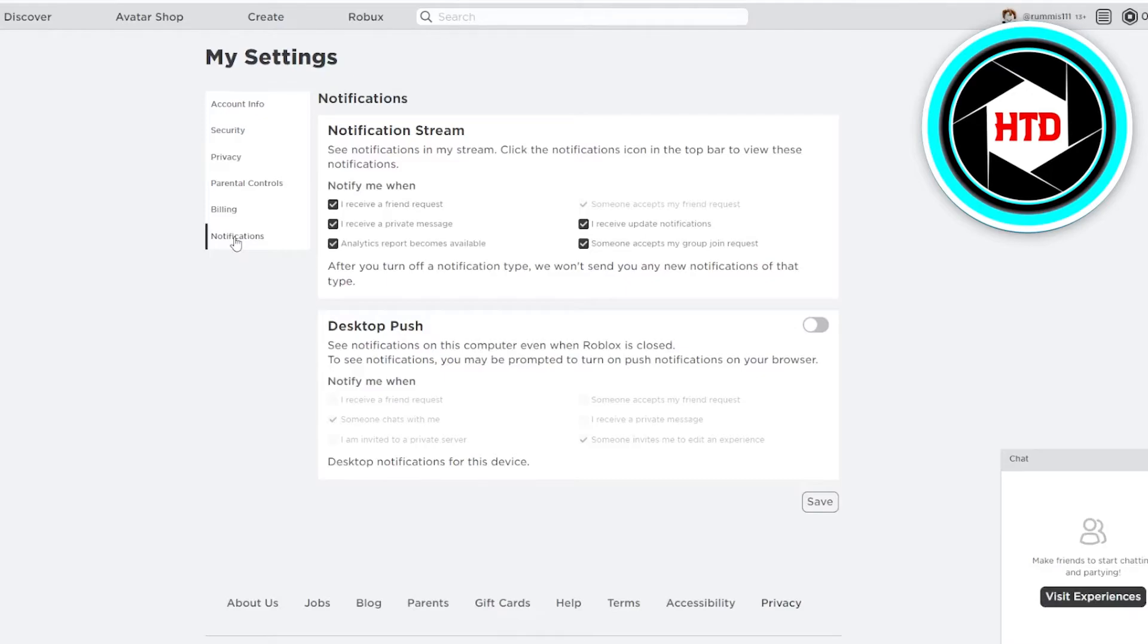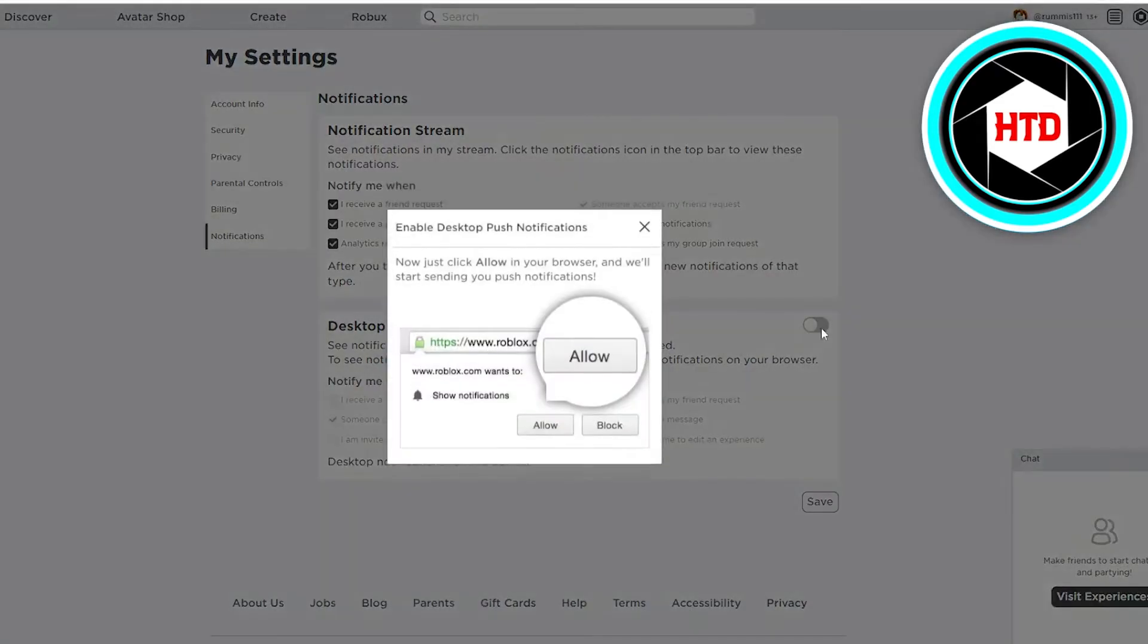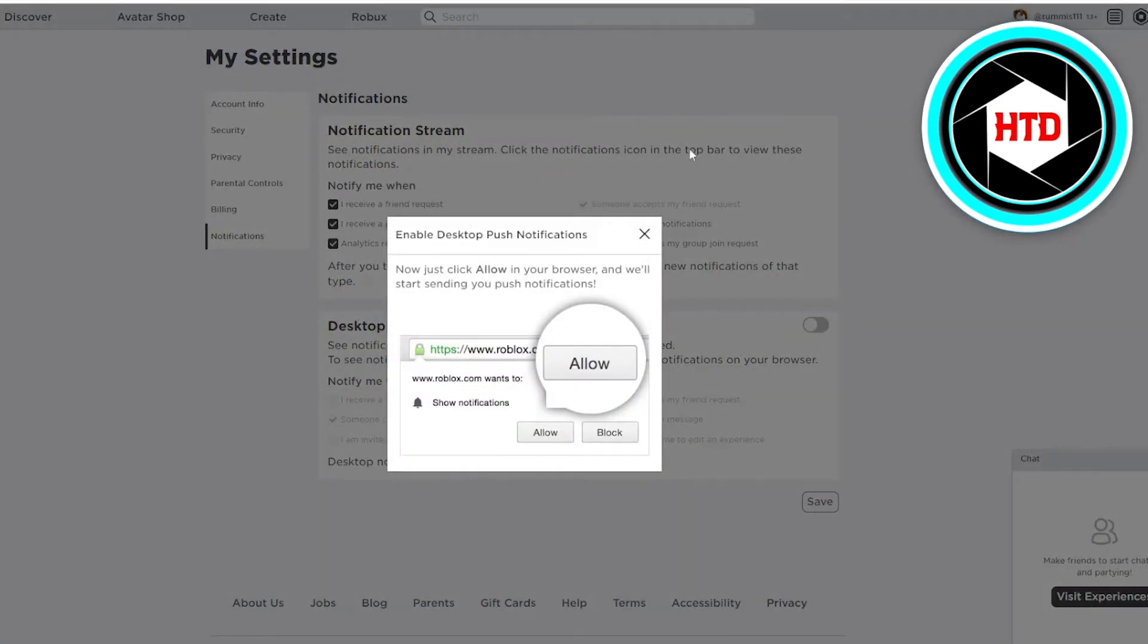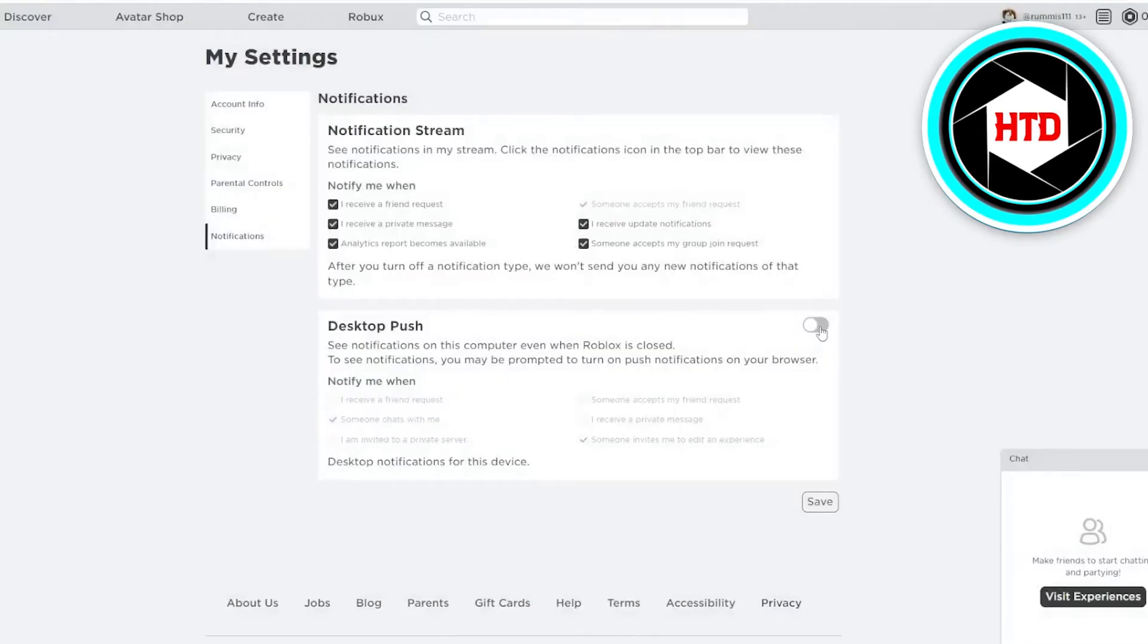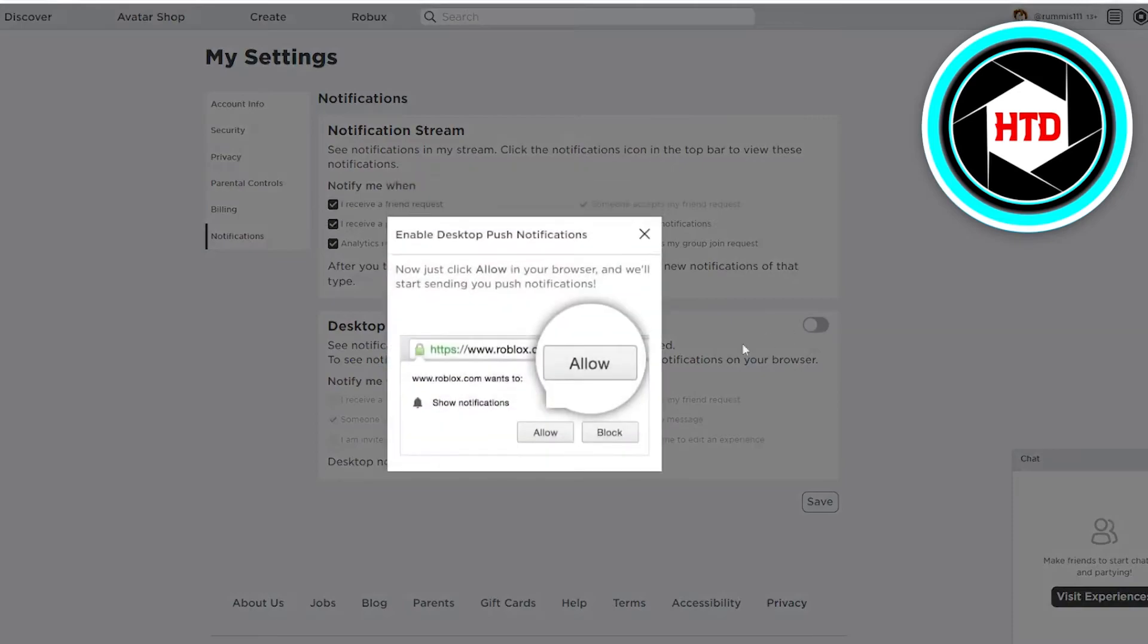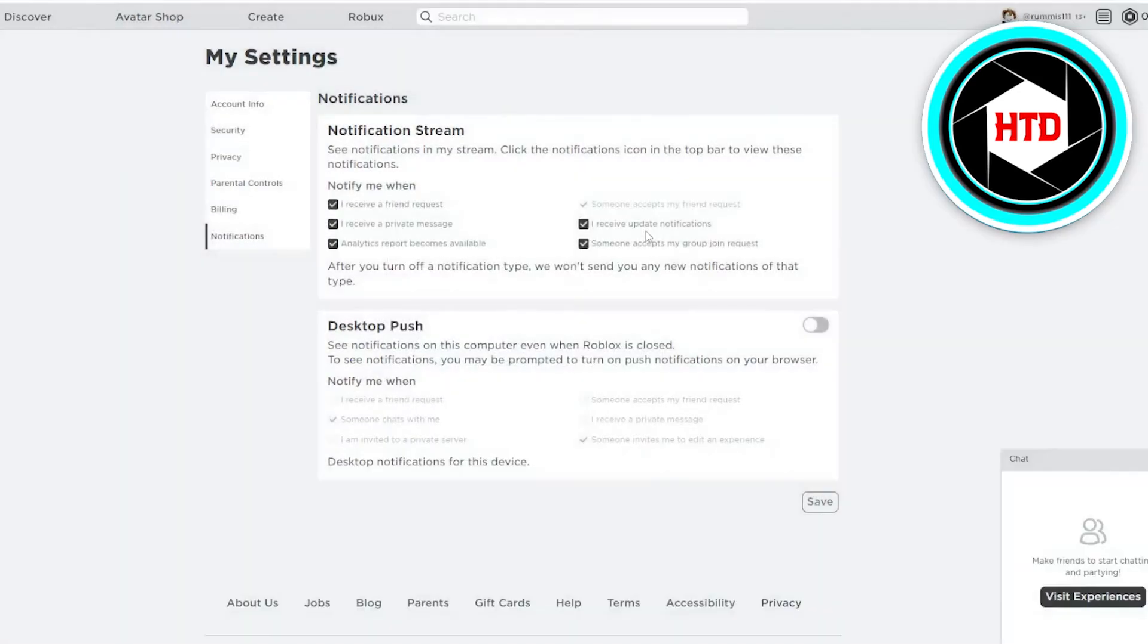In the desktop push, you're going to just check up on it and you're going to turn on allow. Once you have allowed it, what is going to happen is basically it would notify you when you receive a friend request, if someone chats with you, or you are invited to a private server.